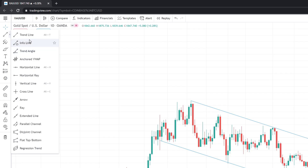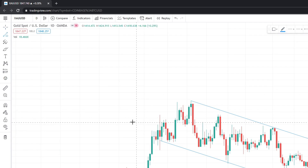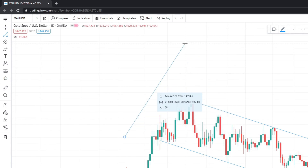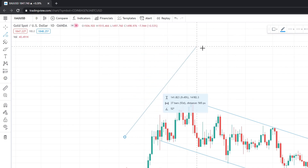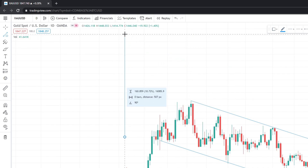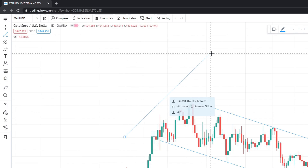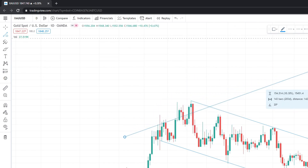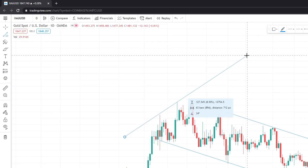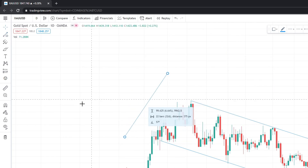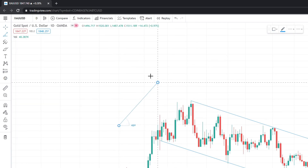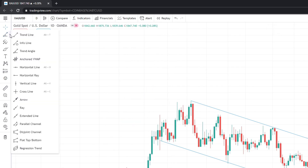Going down, there are two more ways to draw trend lines that I don't use too much. There is something called an info line — when you use it, you get information about the trend such as the angle, which changes as you draw. For example, straight up is 90 degrees and diagonal is 45 degrees. You can also see how many bars long the trend is. There's also a trend angle tool that shows the angle, but I don't really use either of these.